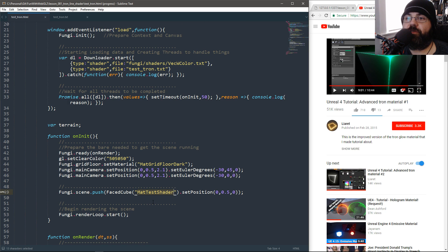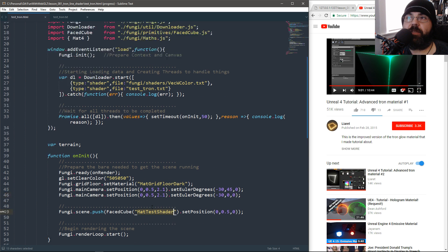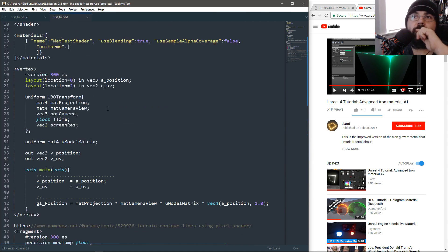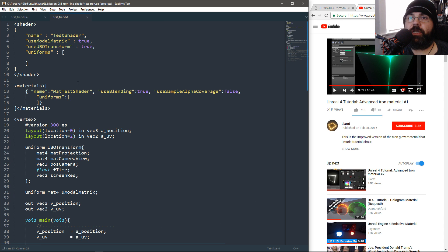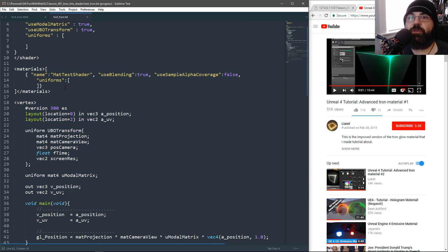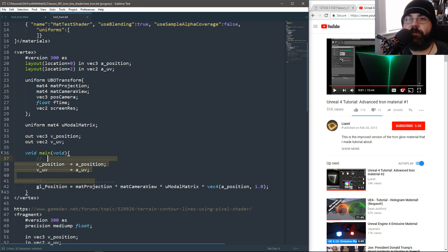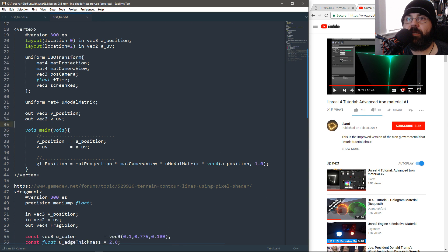We're going to use our face cube and pass in our mat test shader, which is called test_tron. It's a very simple shader — there are really no uniforms we're implementing, and our vertex shader is very simple with nothing special about it either.